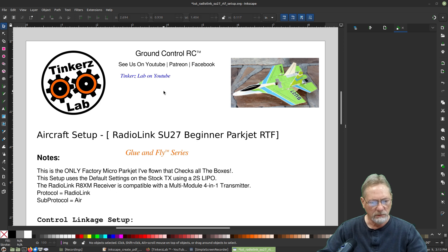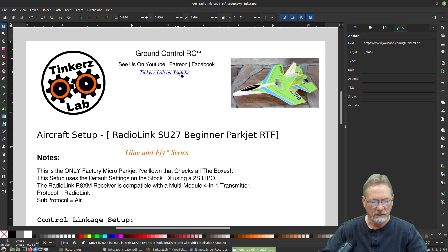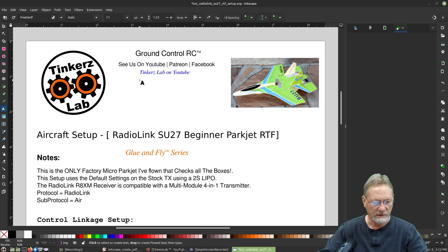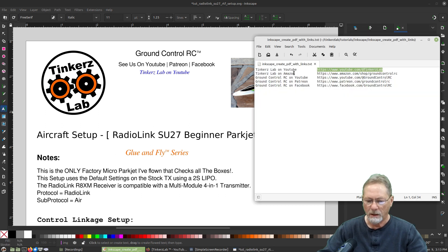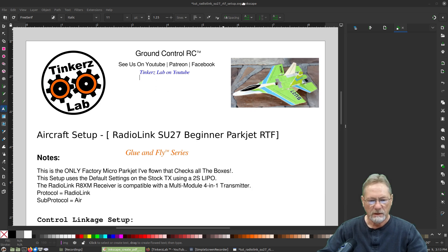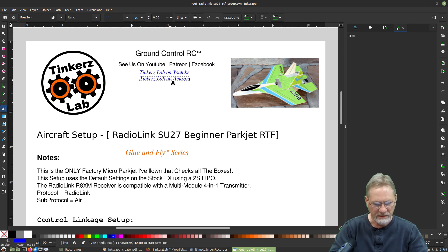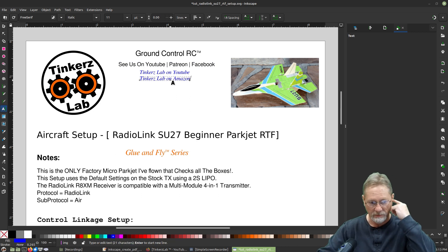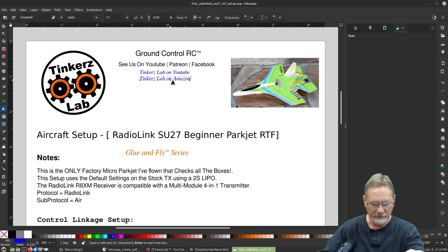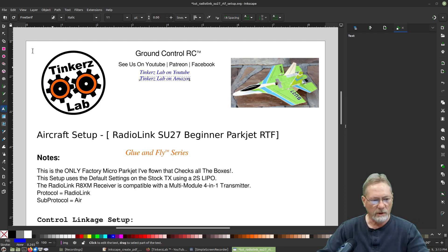We've got that first link created. Let's move it up and create our second link — there are going to be about five of these total. I'll grab the text for the next link, paste it, and it kept my font settings — the italic and 11-point — so that worked out well.